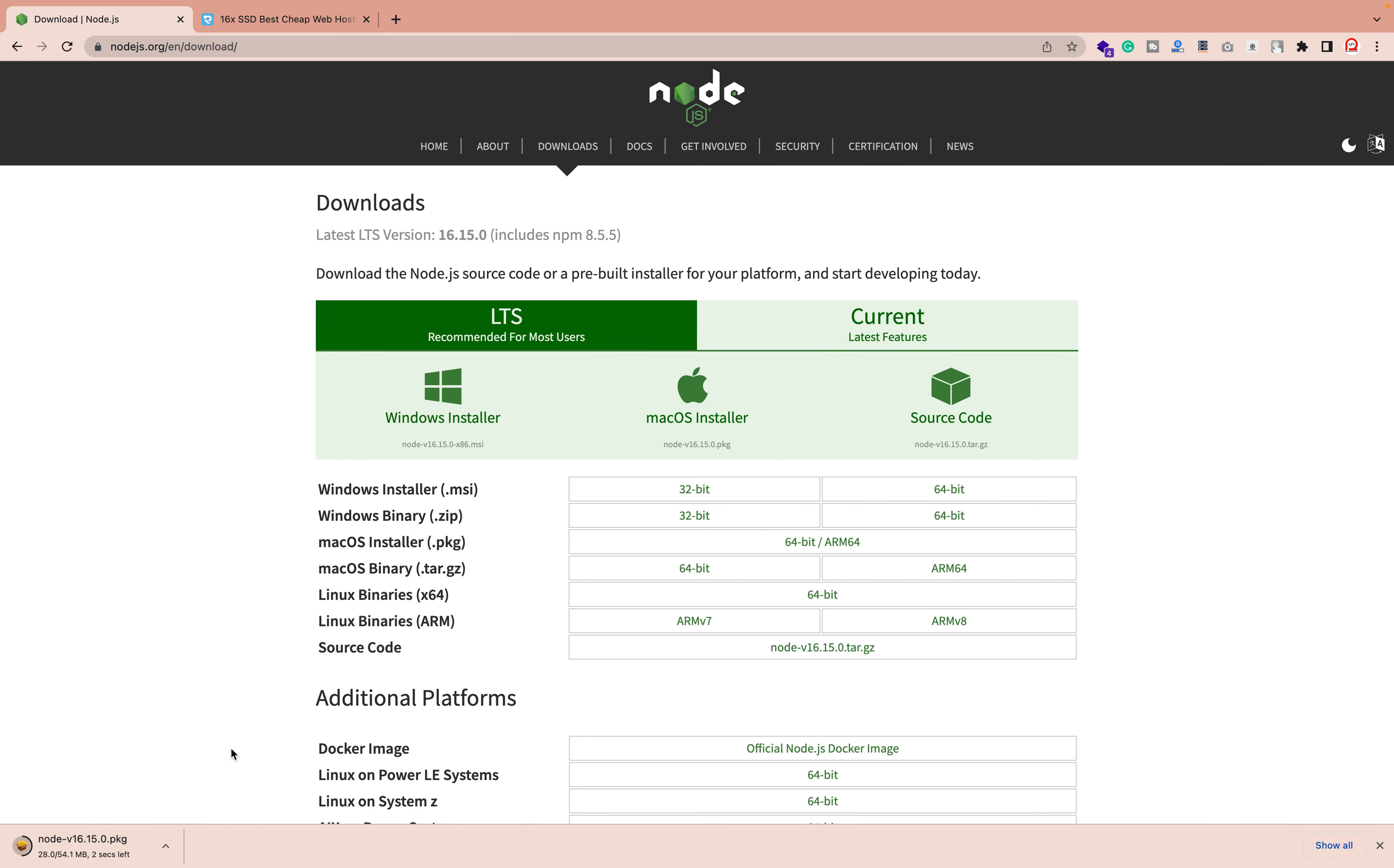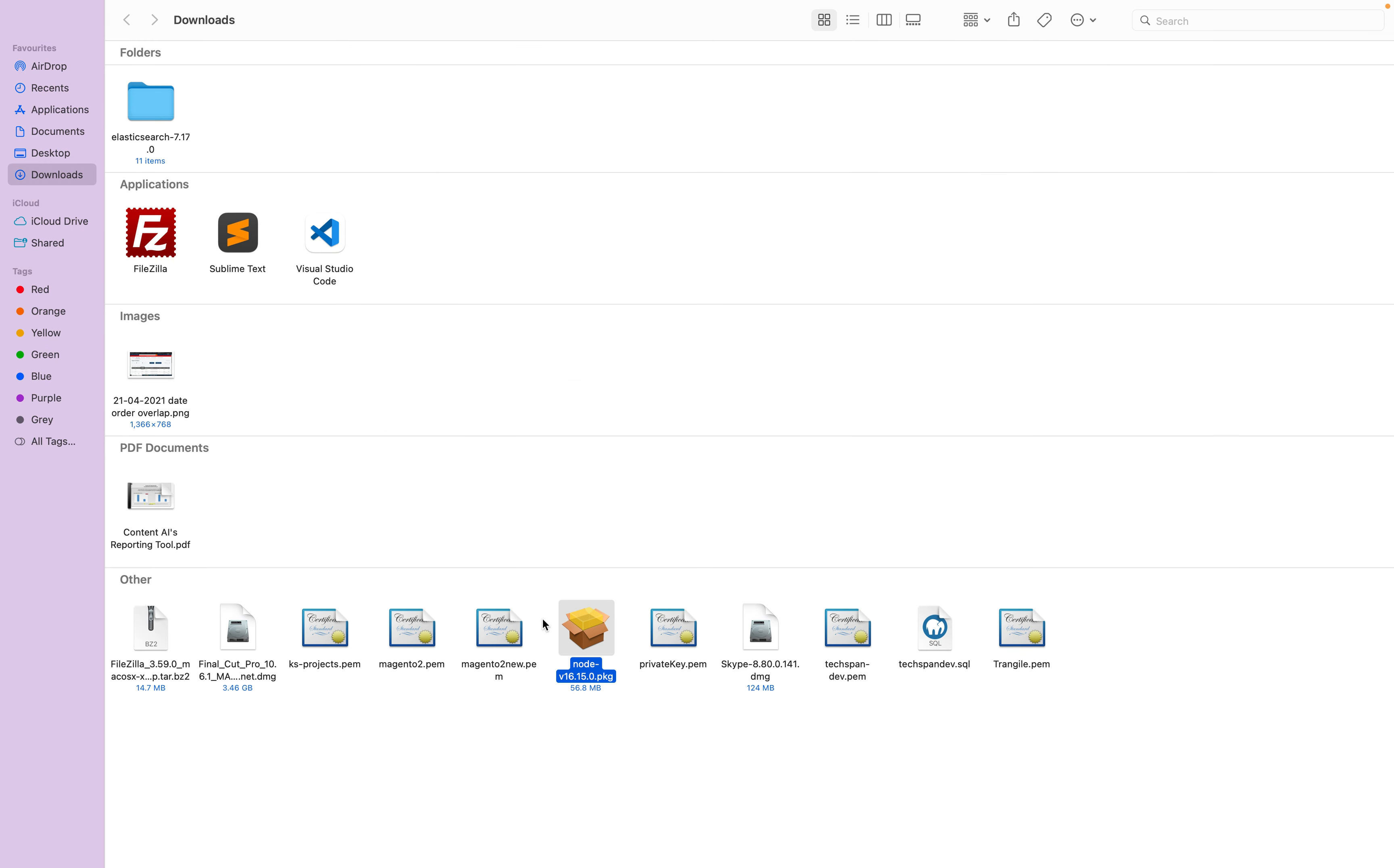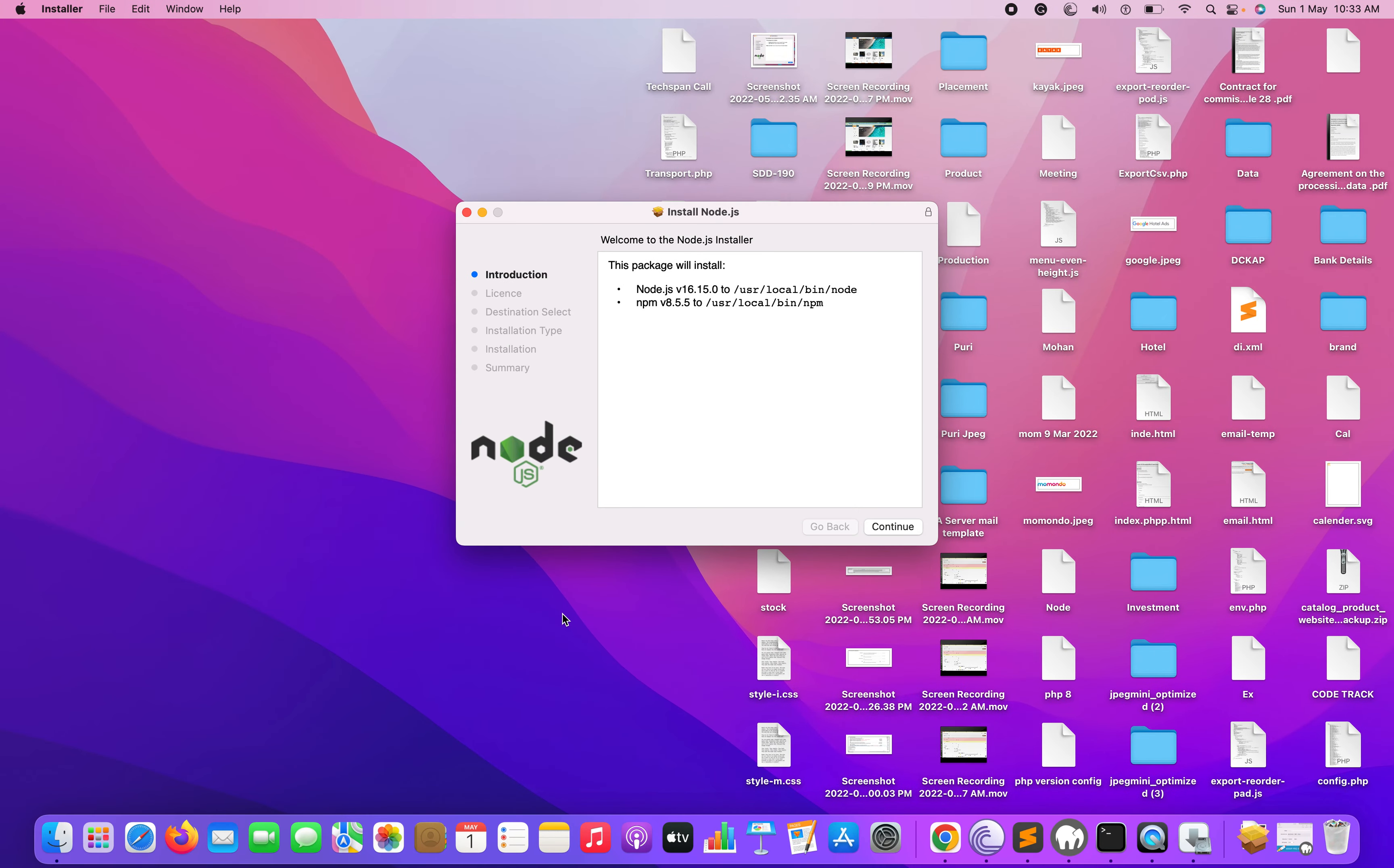Once you clicked on it, you can also check the Node.js package already installing in our system. Once this is done, just go to the Finder and double-click on the link.